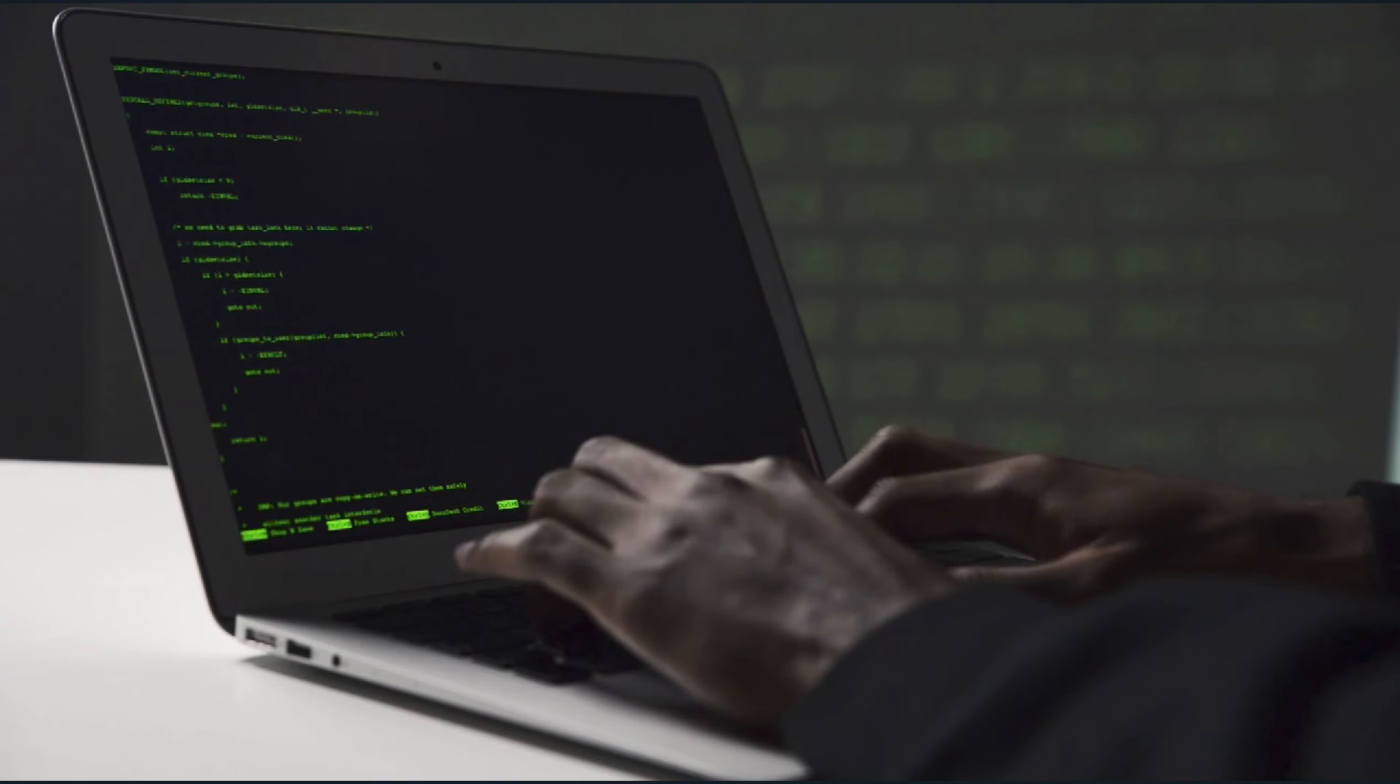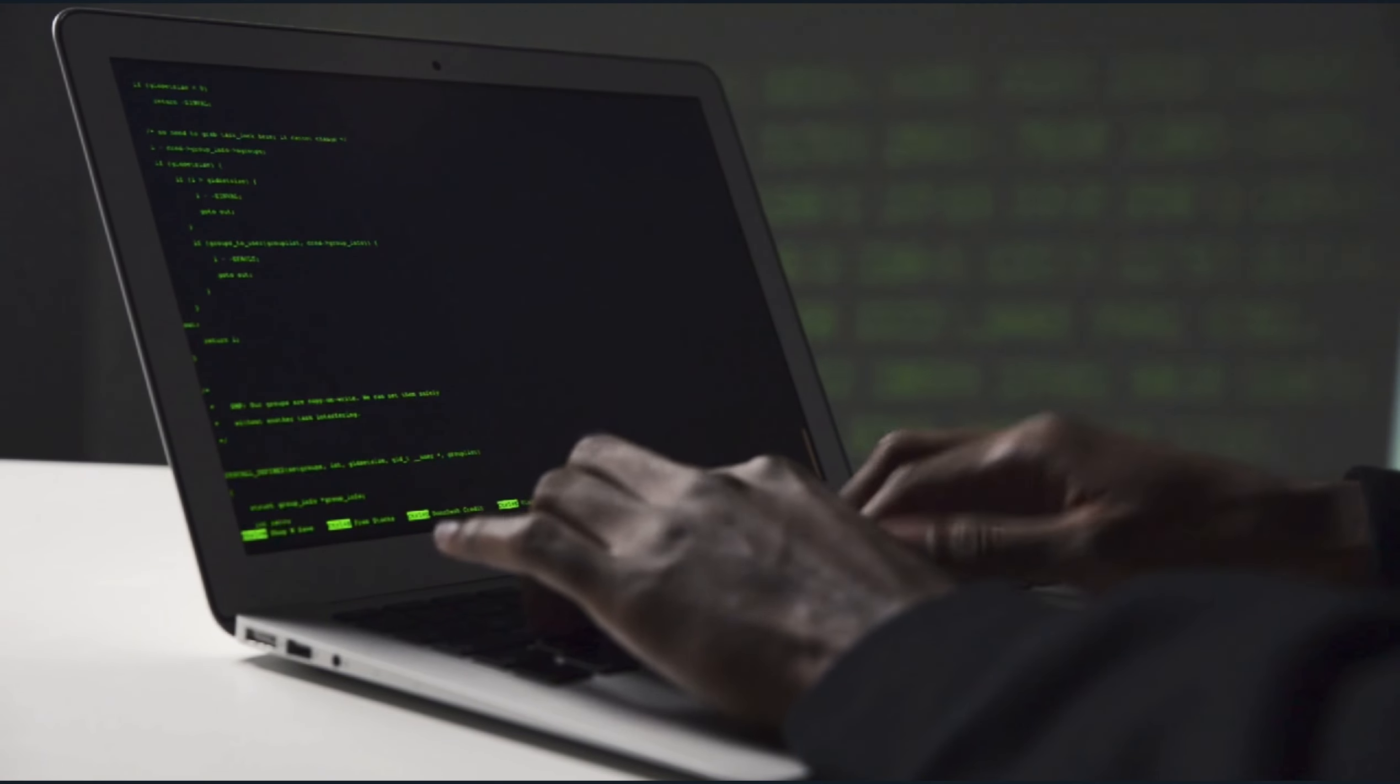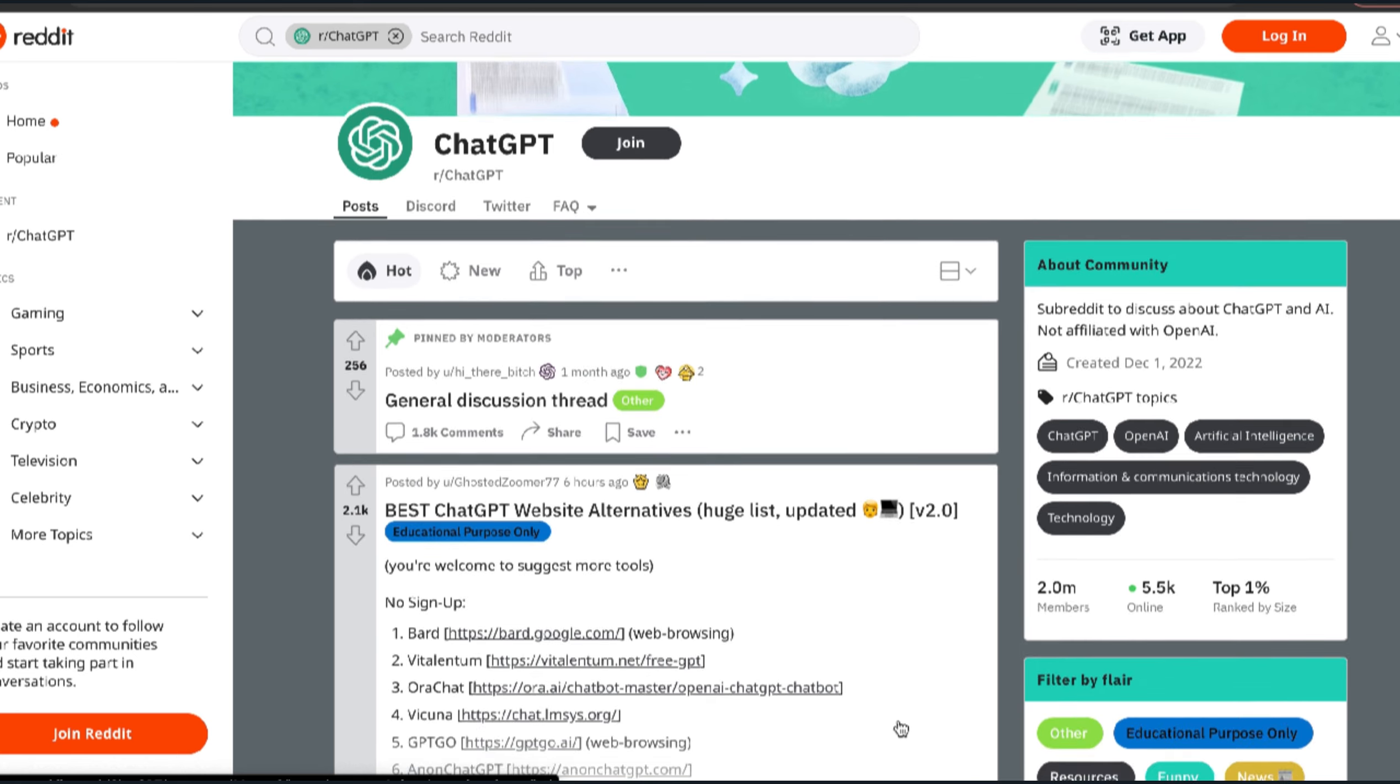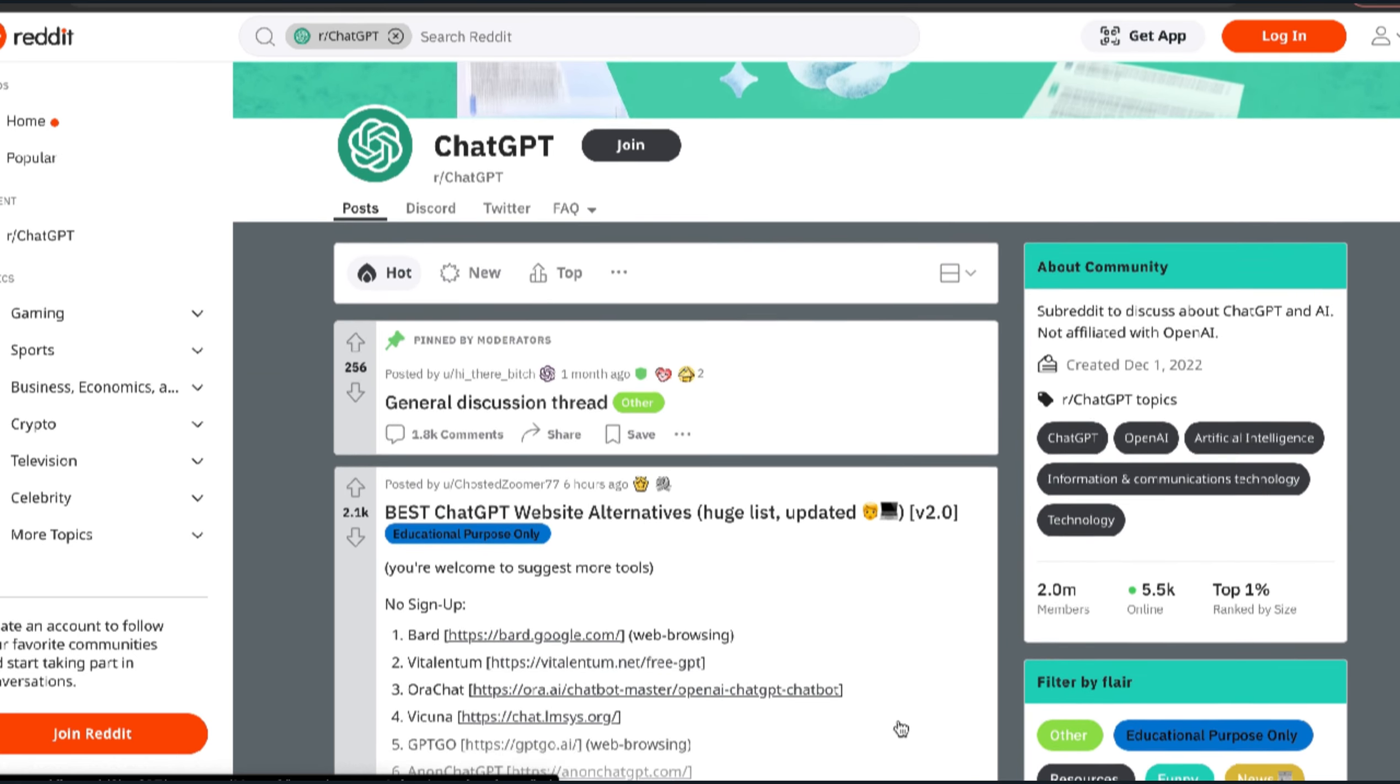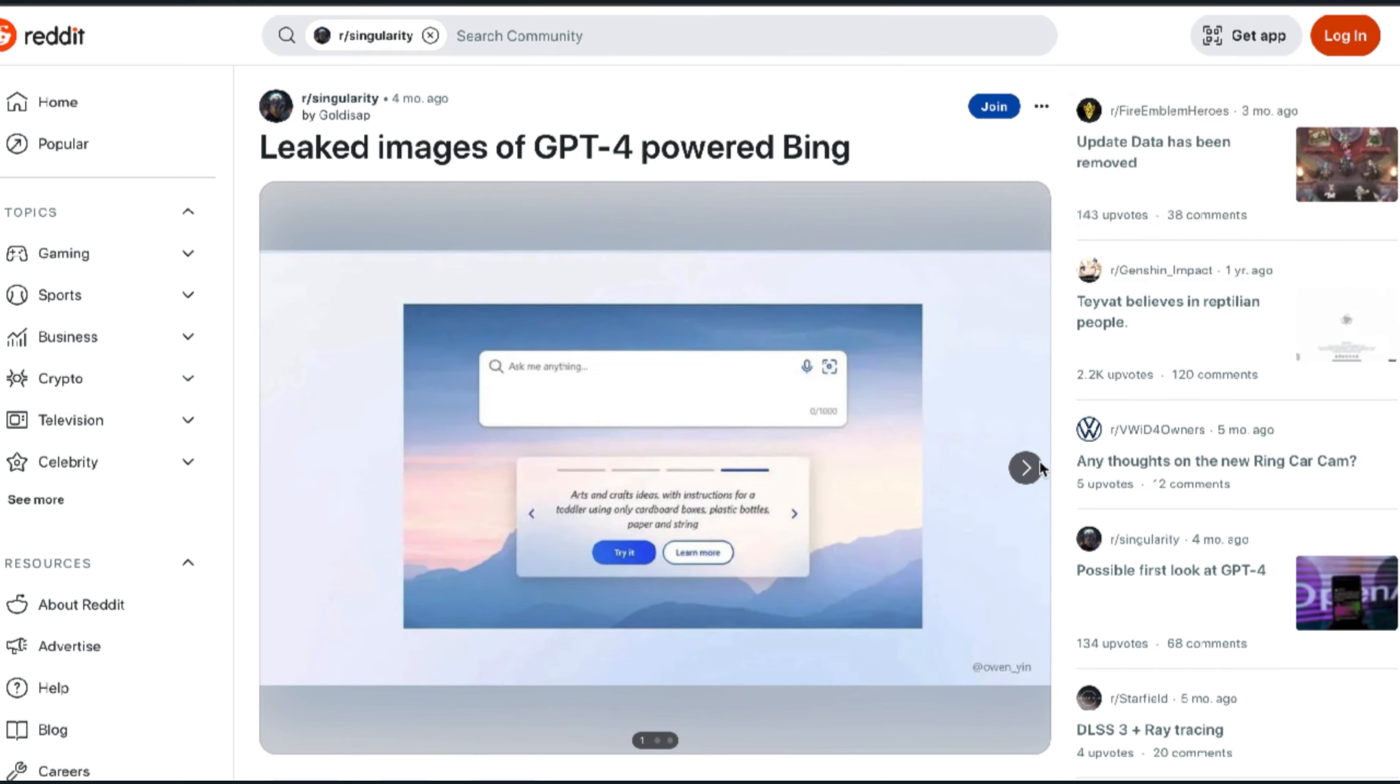Seriously, this leak comes from an AI leak subreddit by a user named ChatGPT Insider. He claims to be an employee of OpenAI and whether he is or not, he has a track record of posting reliable information. He leaked the release date of GPT-4, the partnership between OpenAI and Microsoft, and ChatGPT Plus.